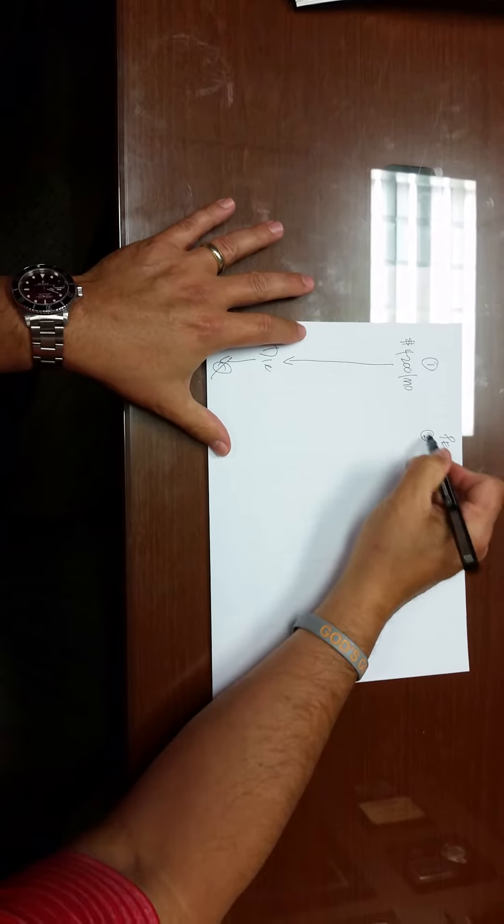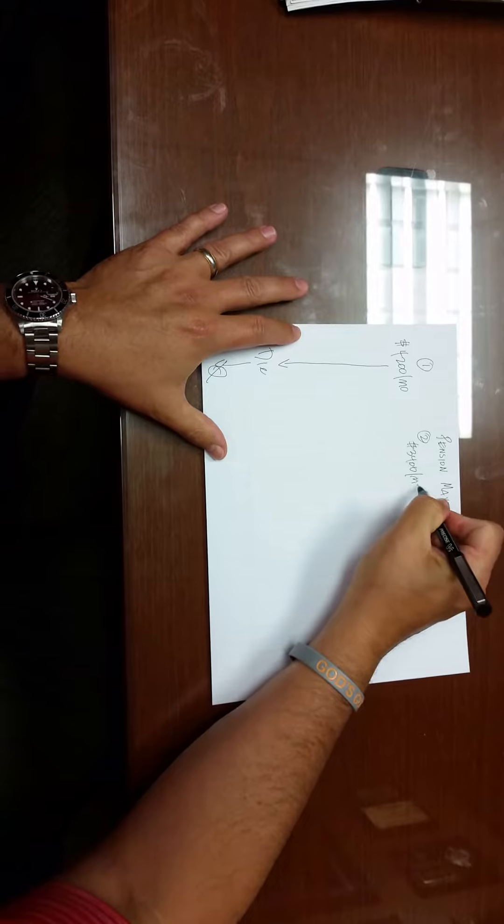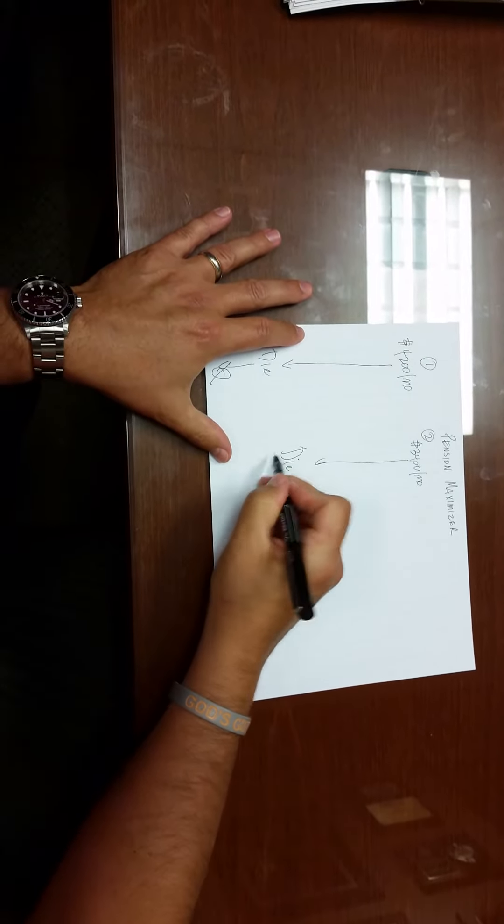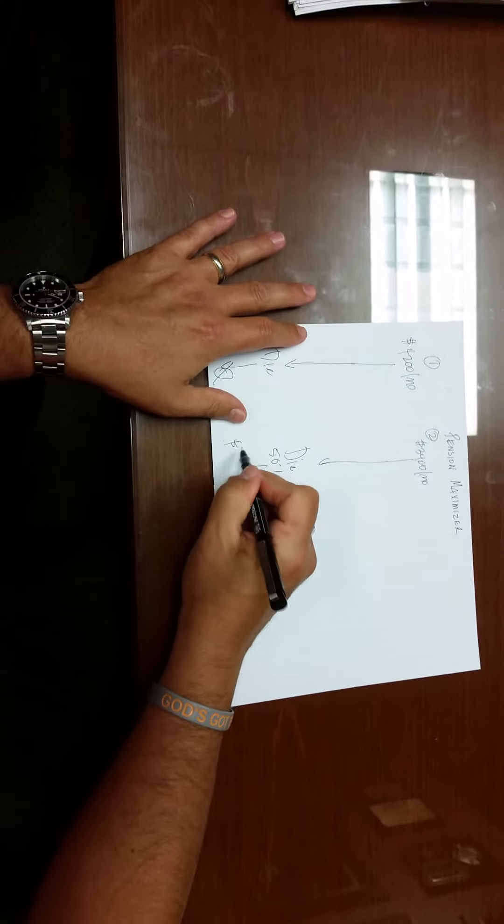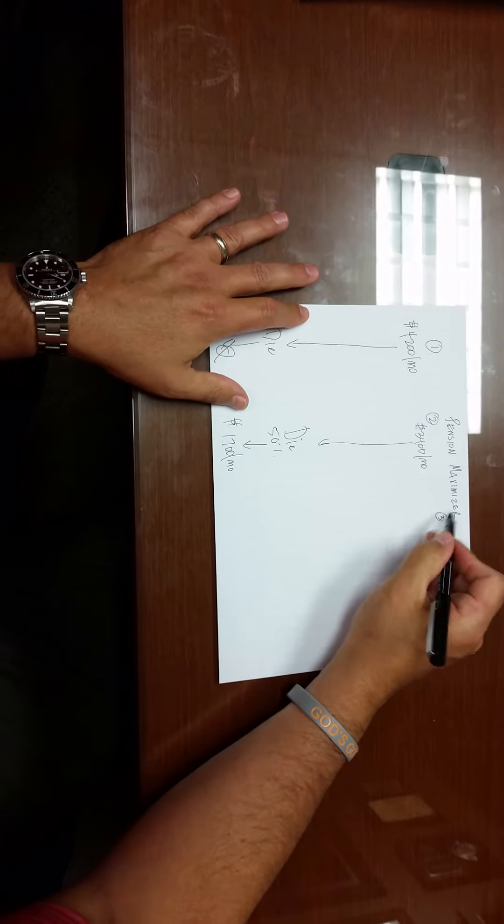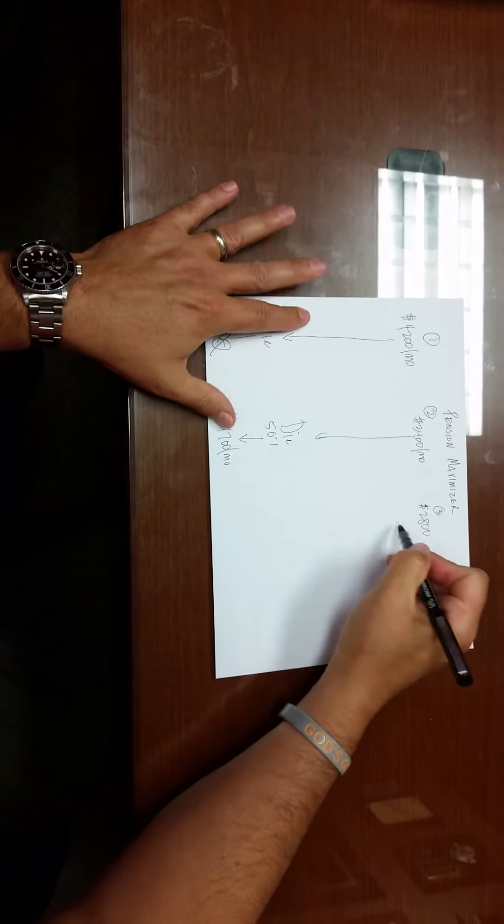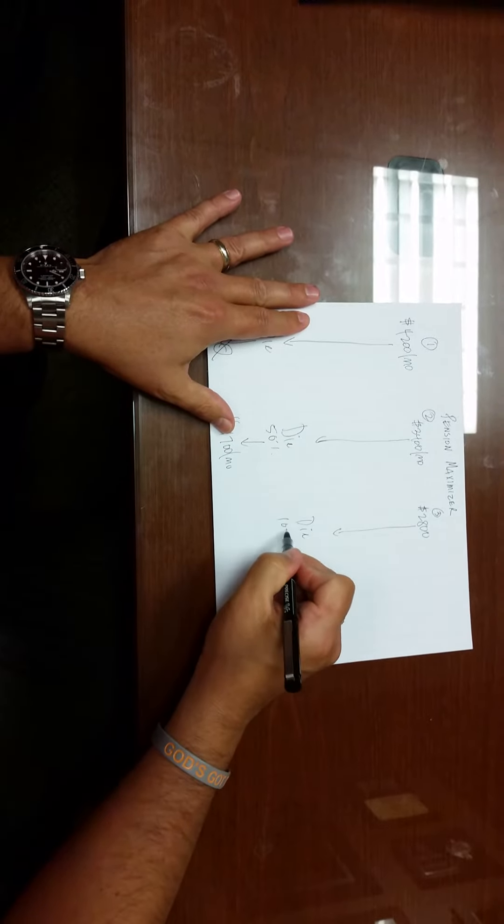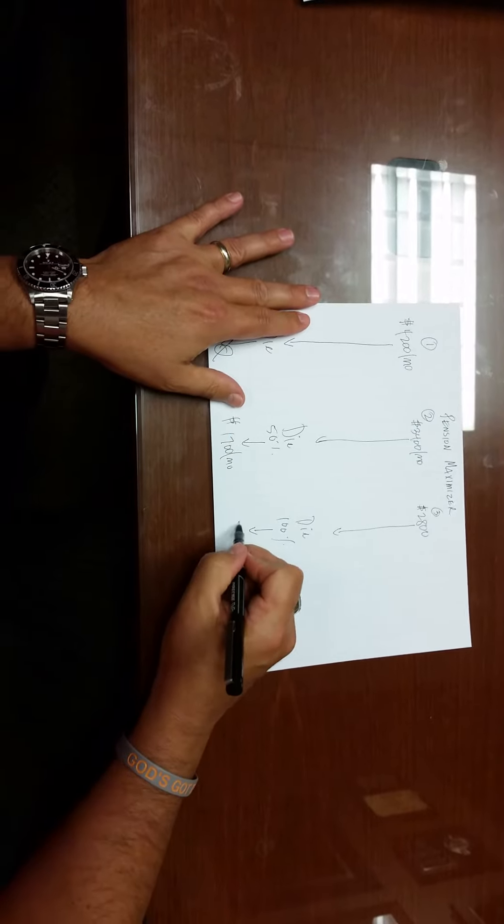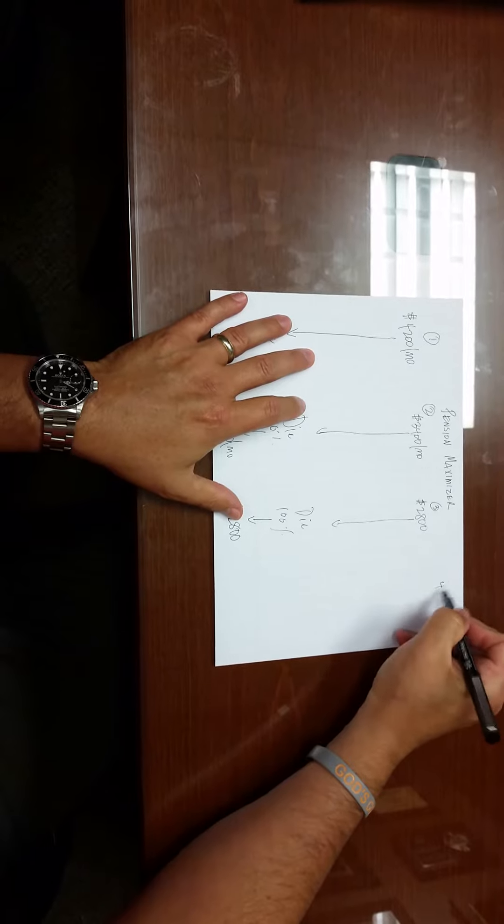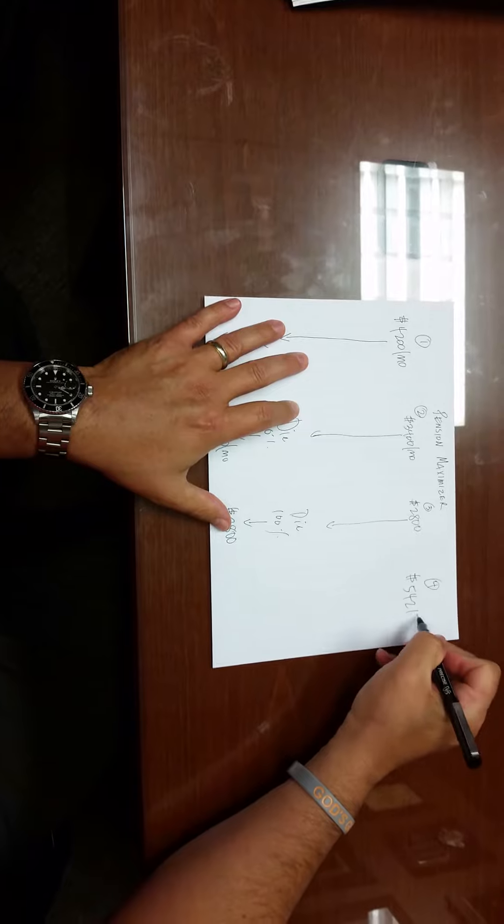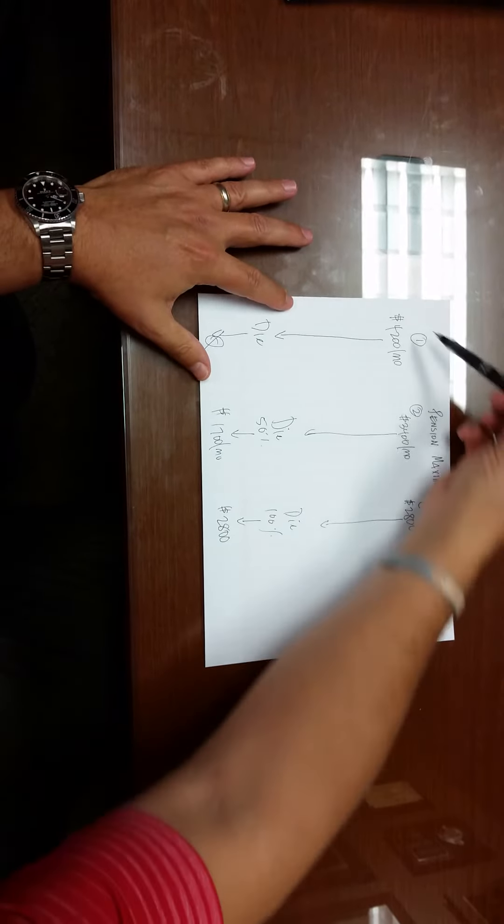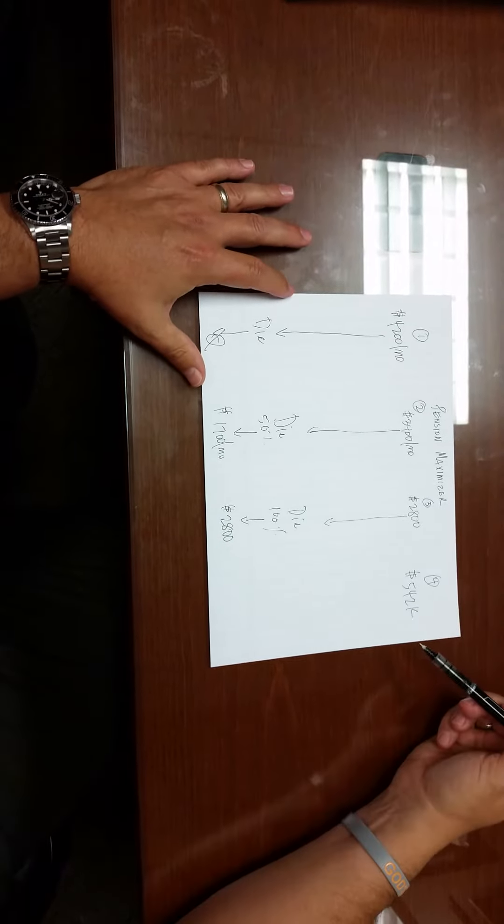Option number two generally works like this: it's less money, $3,400 a month. Option number three, the client gets $2,800 a month, and when they die, their spouse gets 100% of that or $2,800 a month. And then option four is they get something like $542,000 and they can do whatever they want with it but no monthly income. So typically you're going to have three, four, sometimes five options and they work similar to this.